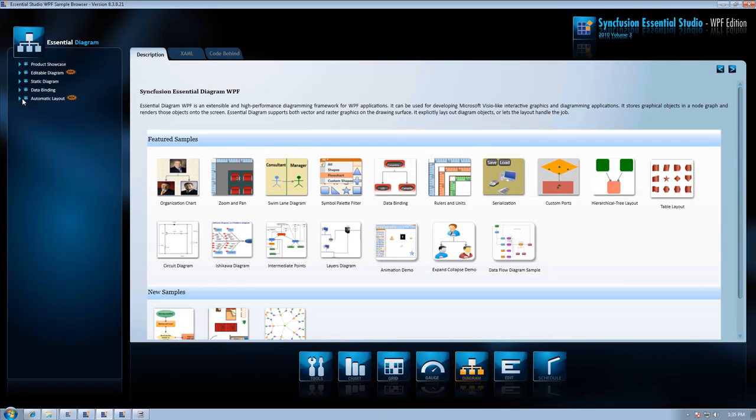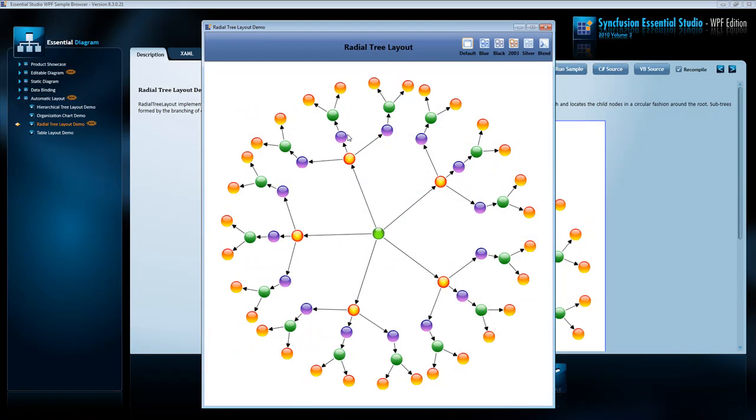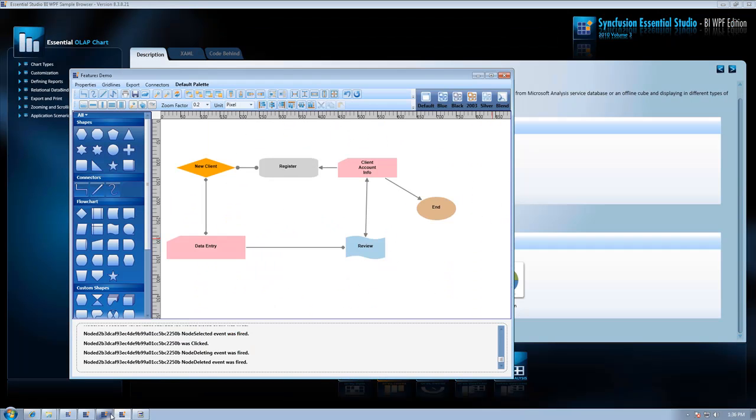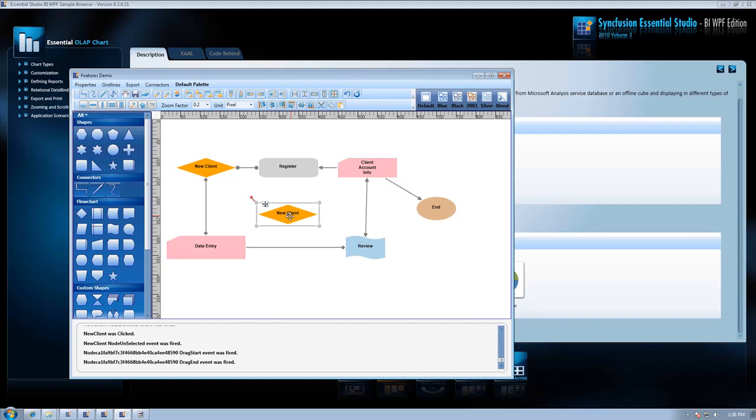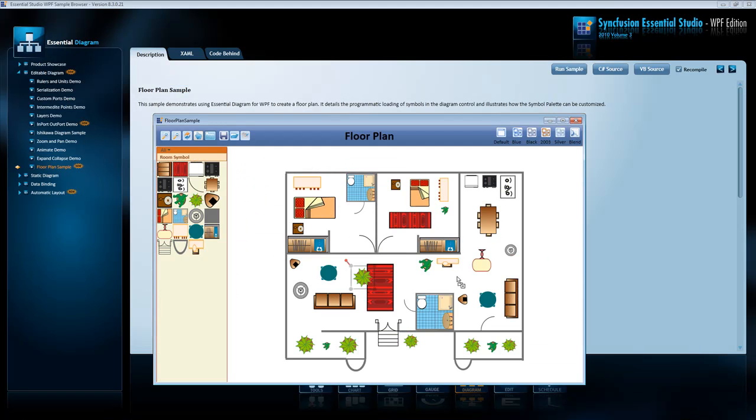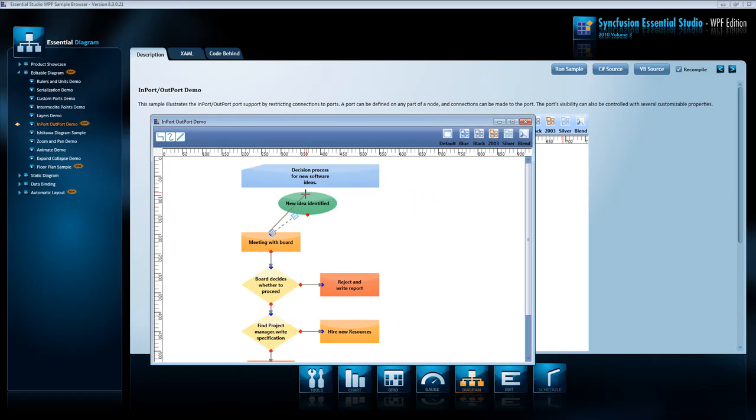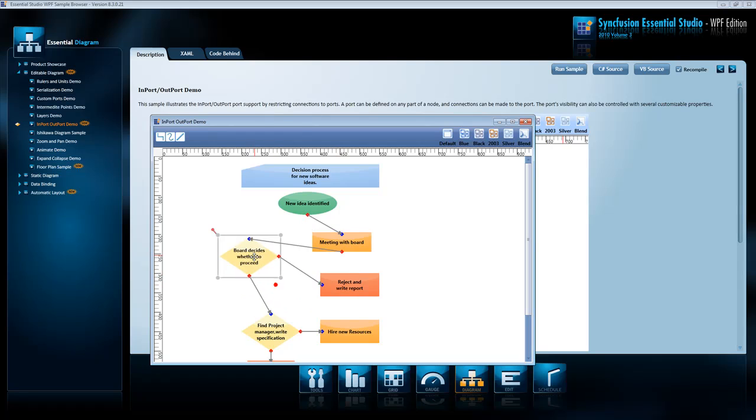In this release, we've enhanced our Essential Diagram by adding a radial tree layout, adding the ability to cut, copy, and paste a node within a diagram, and we've added complete support for Microsoft Blend and the MVVM design pattern.